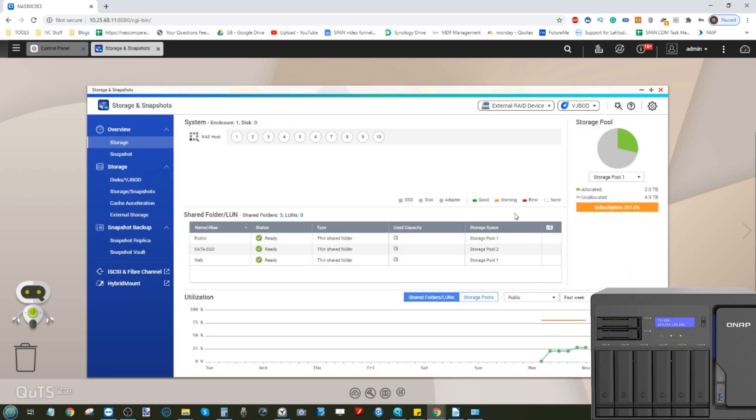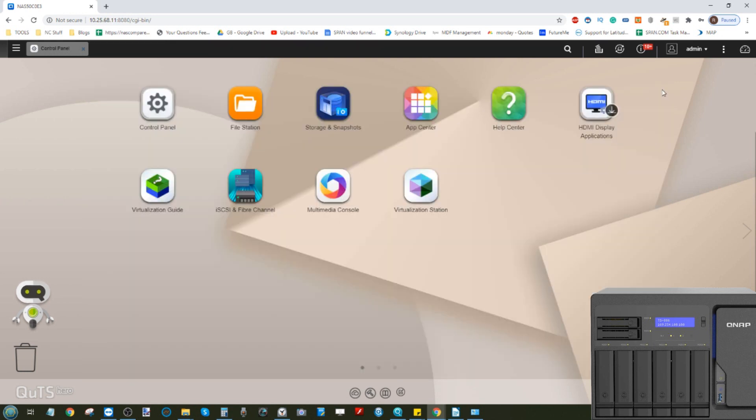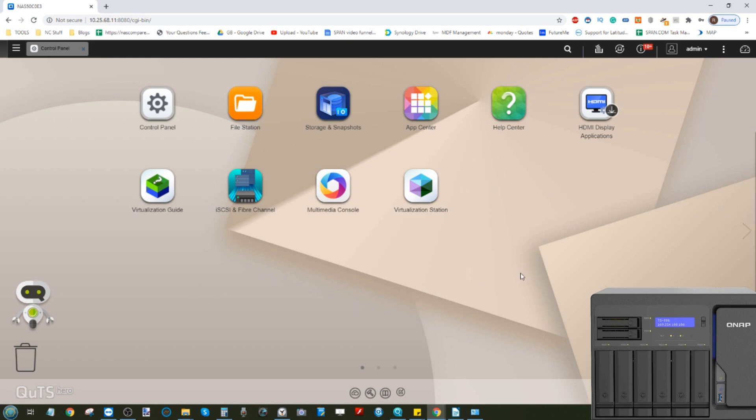Otherwise, this has been the software overview of QUTS on the h886. What a hard word that is to say. Thank you so much for watching. I hope you've enjoyed this video. Do let me know if there's anything else you'd like to see on this series of videos about QUTS. Otherwise, I will see you next time.